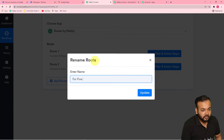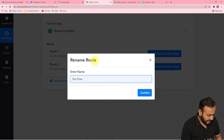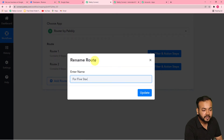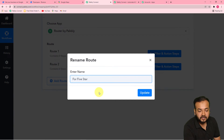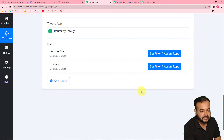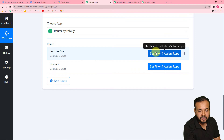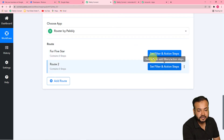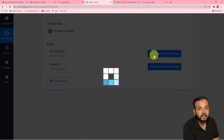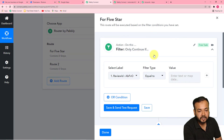If you do not want to rename, you can leave this step as well. I have written 'For Five Star' and I am updating it. Now it is showing up a 'Set Filter and Action Steps' button. By clicking on this button, you can set up this route for five-star rating.